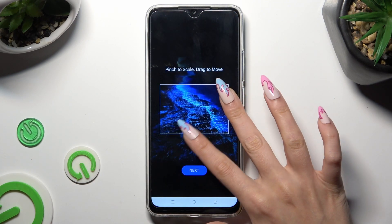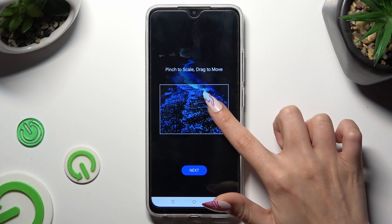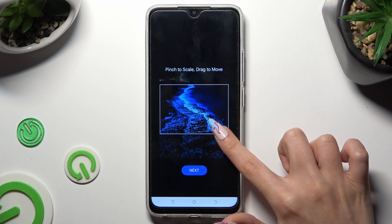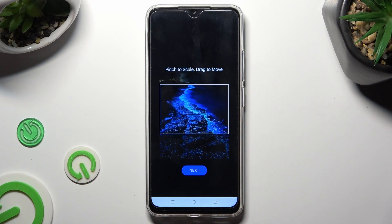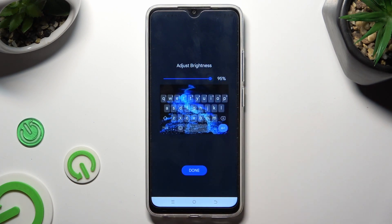Pinch it to scale and drag it to move. Then select Next. Adjust brightness by swiping left or right. Click on Done.